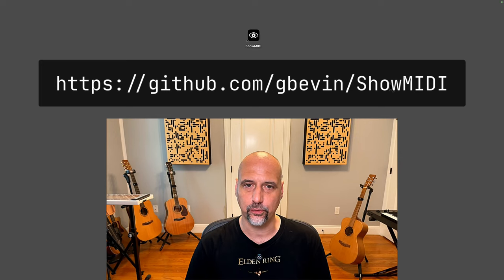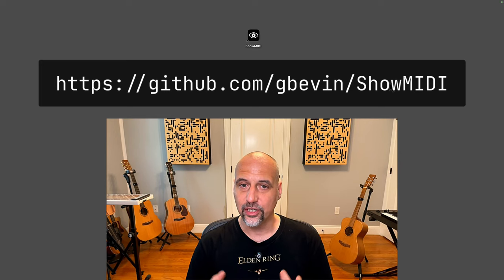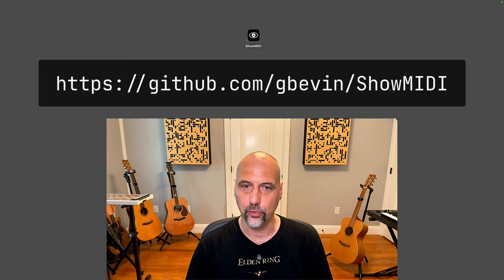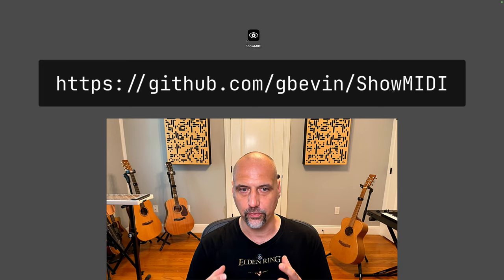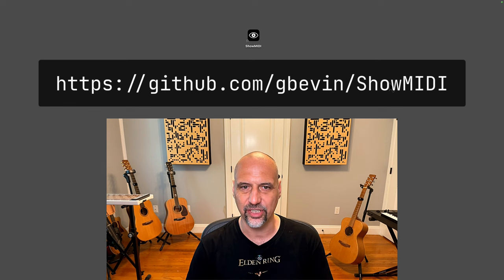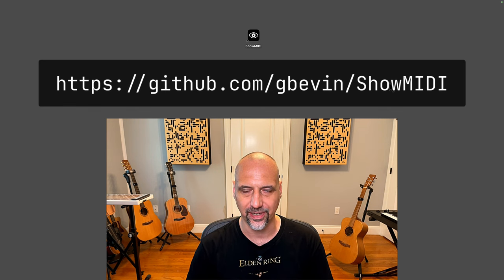Hi everyone, welcome to this tutorial about Show MIDI. Show MIDI is a tool that allows you to very easily visualize what is going on with your MIDI devices.